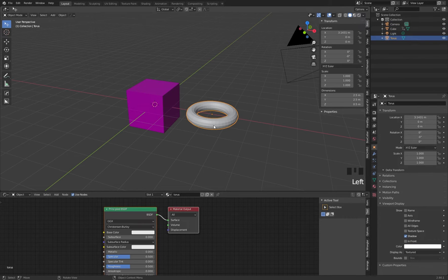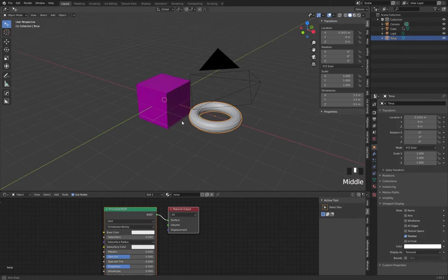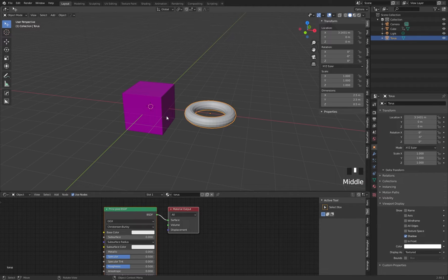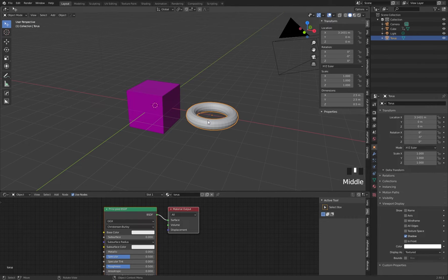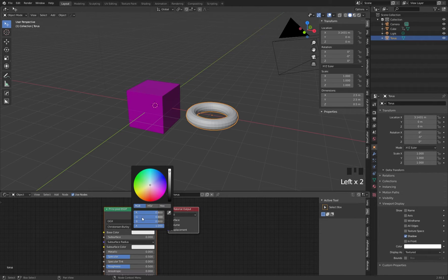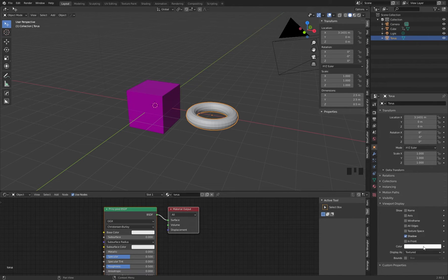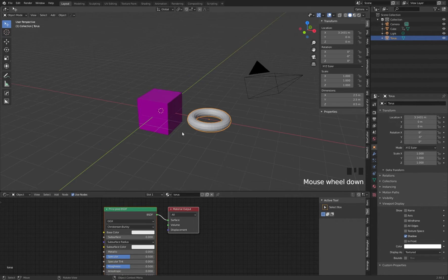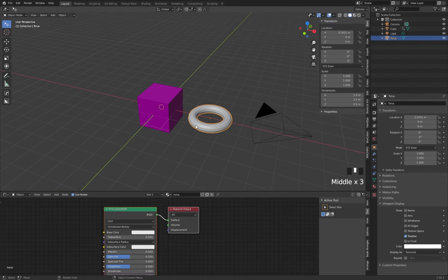What about this other object? I'd like to show you a fast way to do the same for a new object, because maybe you need this for the viewport for several objects. Normally we should go and copy all these values one by one and paste them, but that's a bit tricky and needs a lot of time. So I'll do a small trick in Blender.